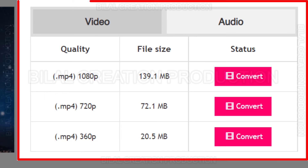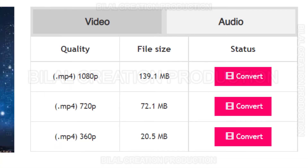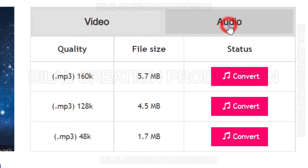Here we see two sections: if we want to download video, we can download it by selecting the format from the video section, and if we want to download only audio, we can download it by selecting the format from the audio section.